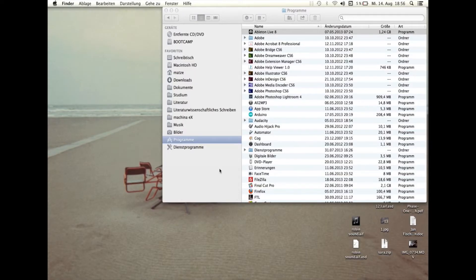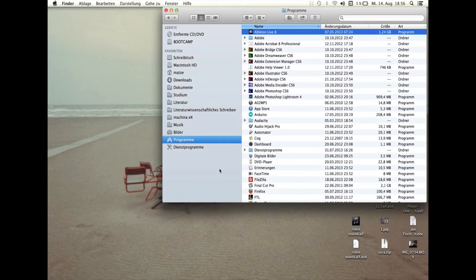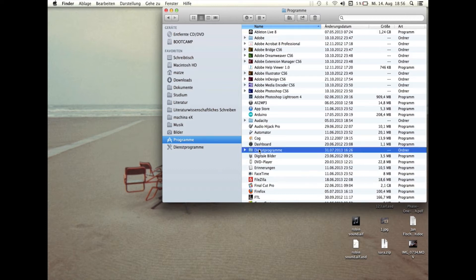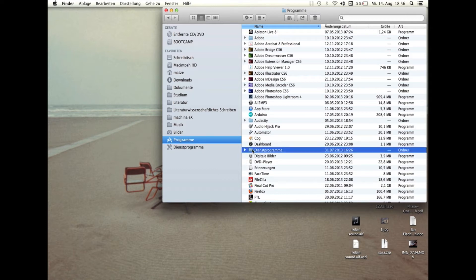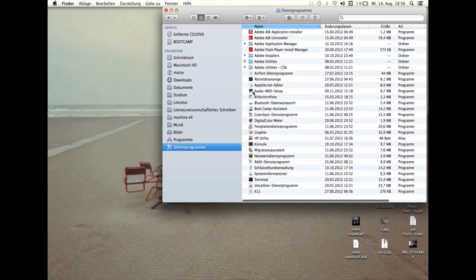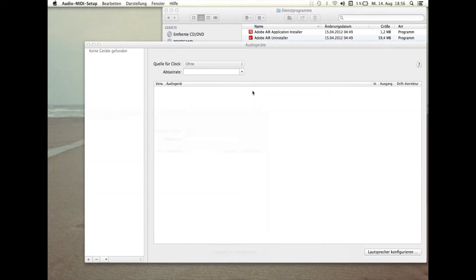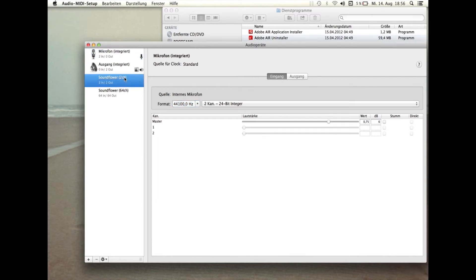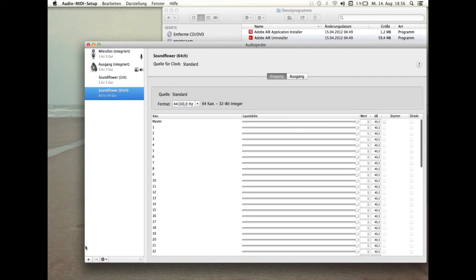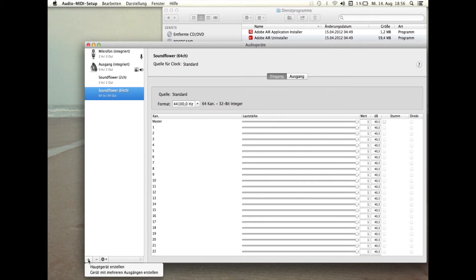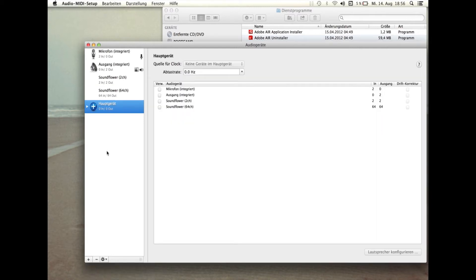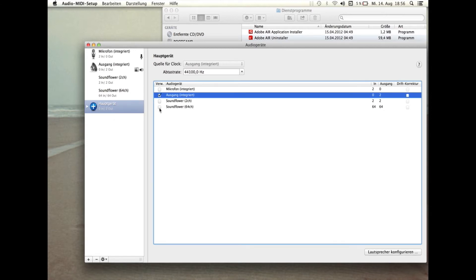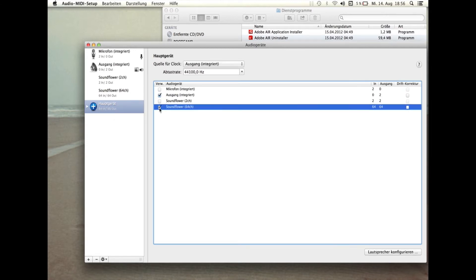Soundflower ist ein Tool, um Audiosignale zwischen Programmen hin und her zu schicken. Hierzu trägt sich das Programm in das Audio-Setup eures Computers ein, das ihr unter den Dienstprogrammen findet. Da sowohl Max MSP als auch Ableton Live nicht ohne weiteres mit mehreren Audio-Ein- und Ausgabegeräten umgehen können, fasse ich hier mehrere Geräte zu einem sogenannten Hauptgerät zusammen. Mit dessen Hilfe könnt ihr die Kanäle der einzelnen Geräte in unseren Programmen gleichzeitig nutzen. Auf diese Weise könnt ihr mit Ableton Signale sowohl über eure Laptop-Speaker wiedergeben, als auch per Soundflower an andere Programme schicken.